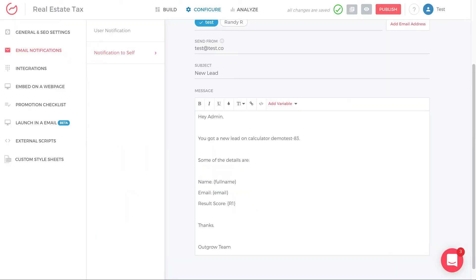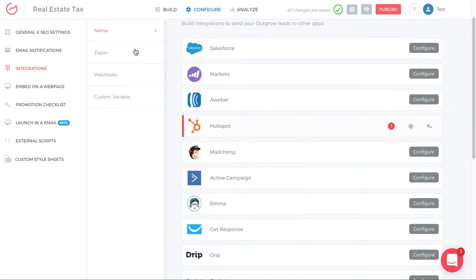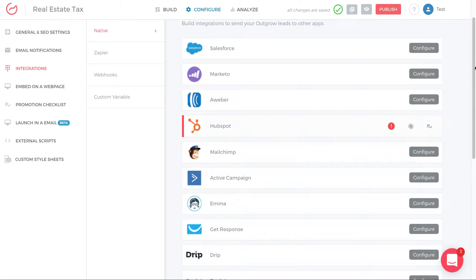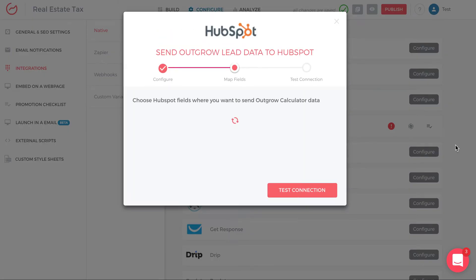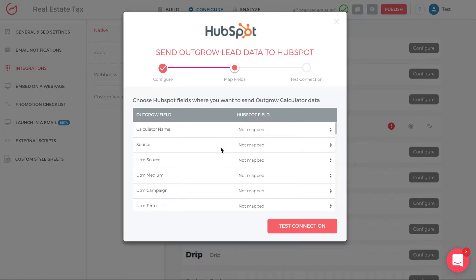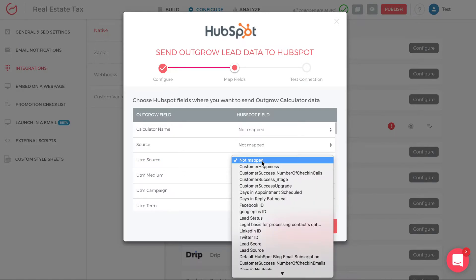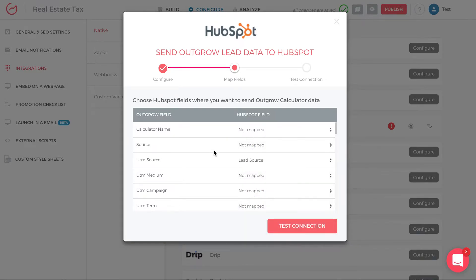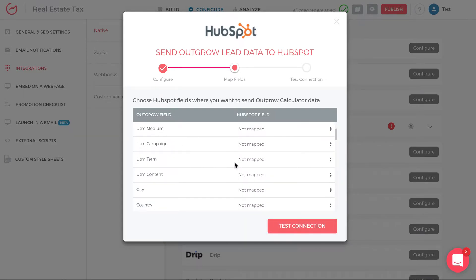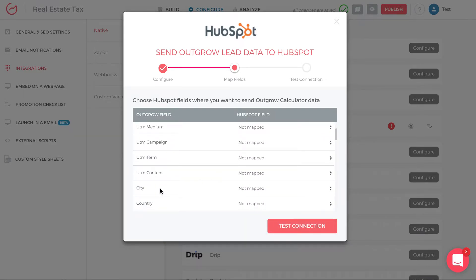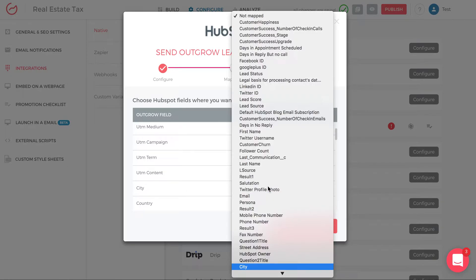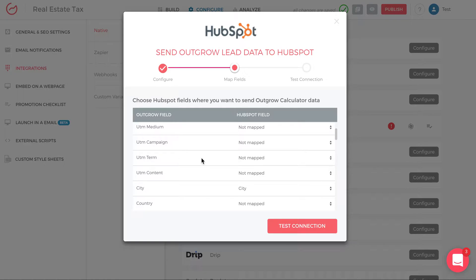The integration is also within this configure tab. I click integrations on the left. And you'll see that I can access natives, Zapier, webhooks, or custom variables. So there's a wide range of integrations I can access. If I go under native and I want to integrate with HubSpot, click activate. I can see that these are the fields in Outgrow that I want to map to HubSpot. So if I want to map the UTM source from Outgrow to HubSpot, I click under HubSpot field, I find the source field, lead source, and I map the source fields to each other.